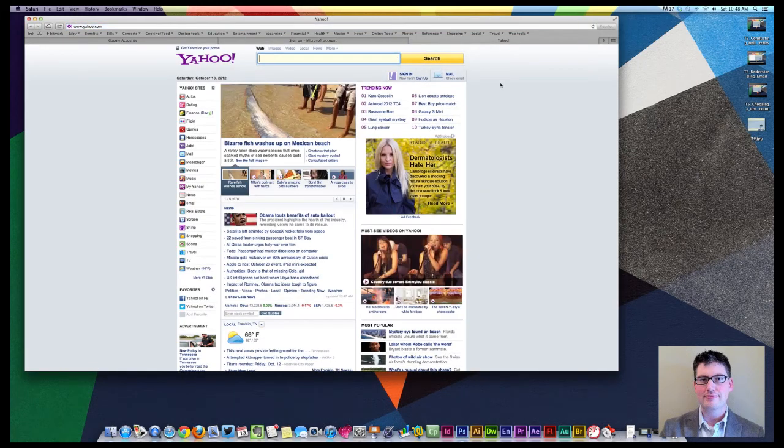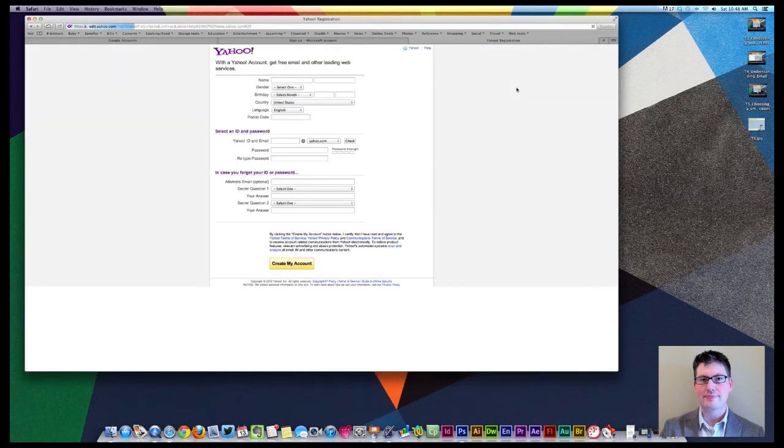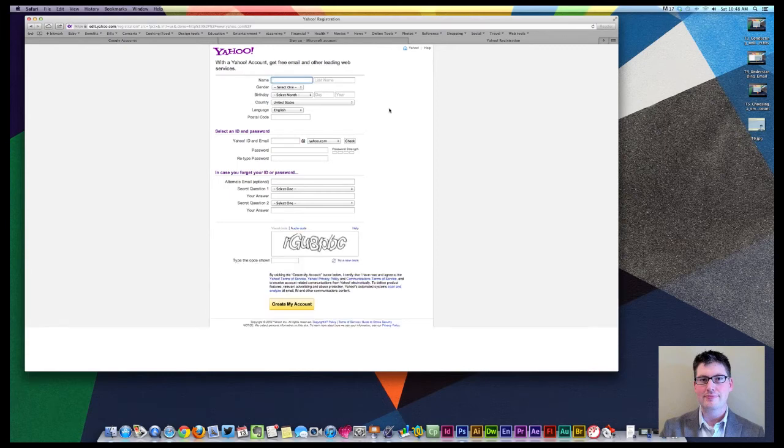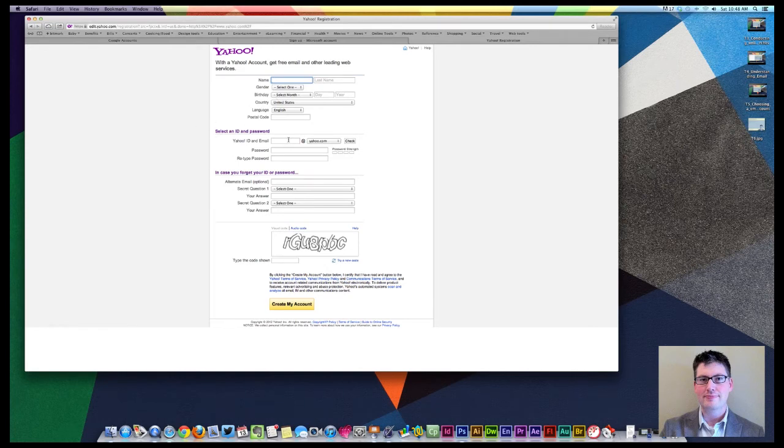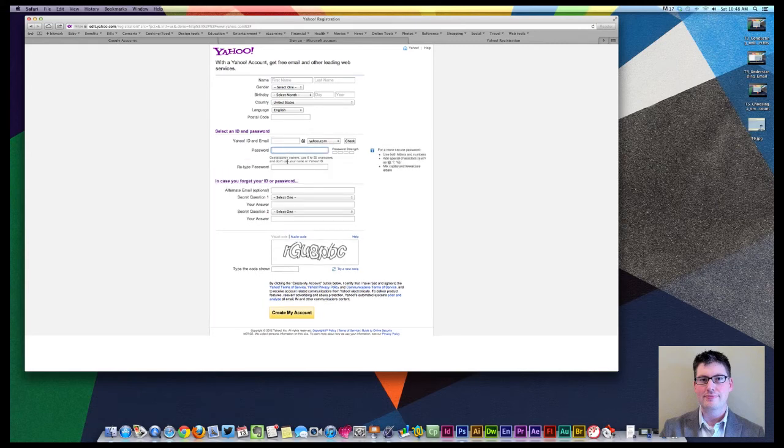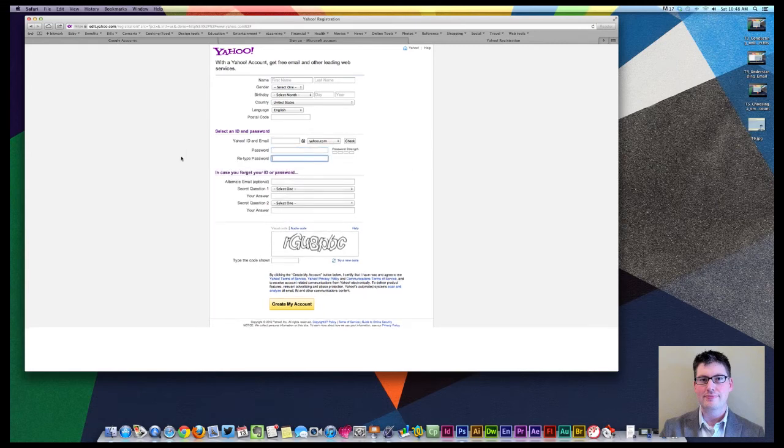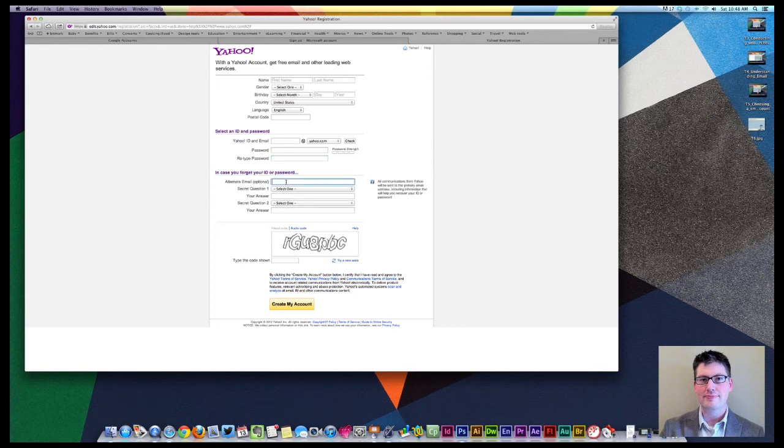We jump over to Yahoo.com, very similar sign-in procedure. We've got a sign-up button here that we can sign up, and again, it asks us. It's a very clean sign-up procedure here. Same deal, gender, birthday, postal code. Here it's asking for your Yahoo ID, again, and it's going to give you password, password strength, that information, and it also asks you for an alternate email. As you can see,